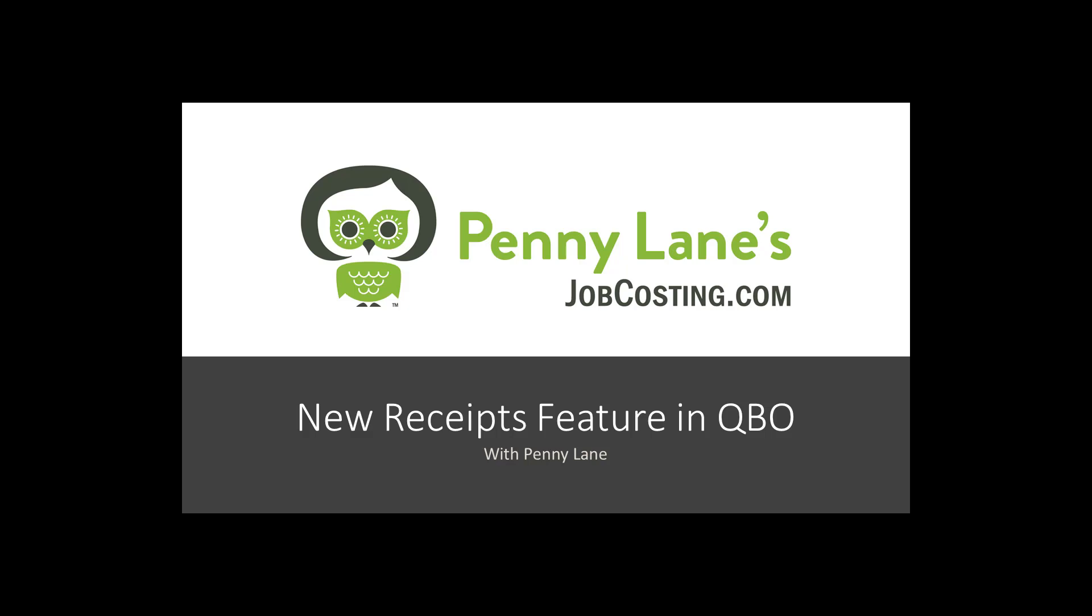Hello and welcome. This is Penny Lane with JobCosting.com and today I'm going to share with you my insights about the new receipts feature in QuickBooks Online.